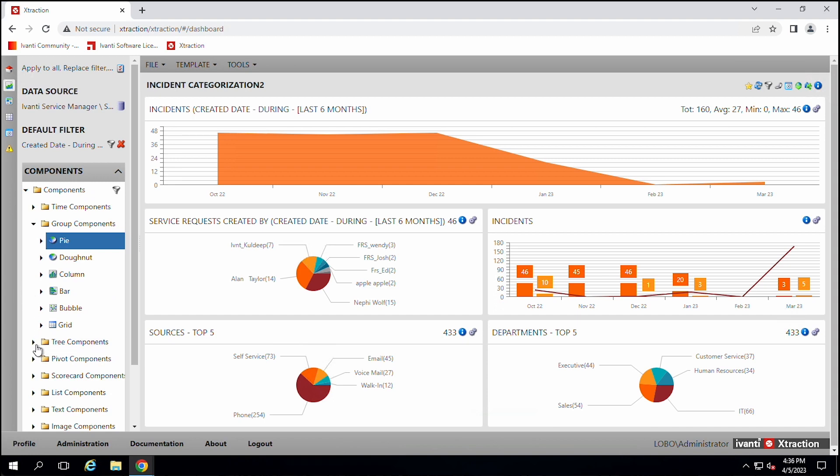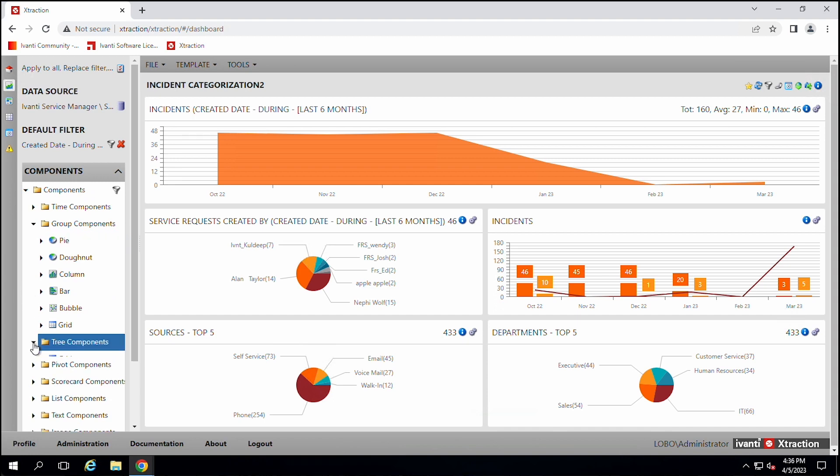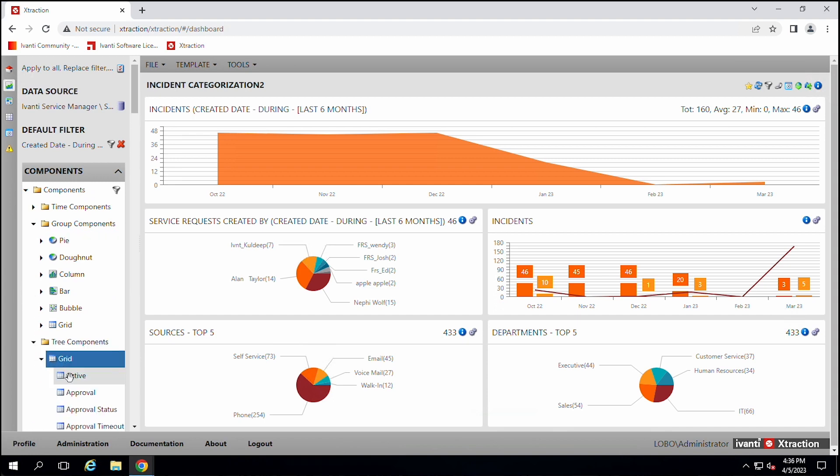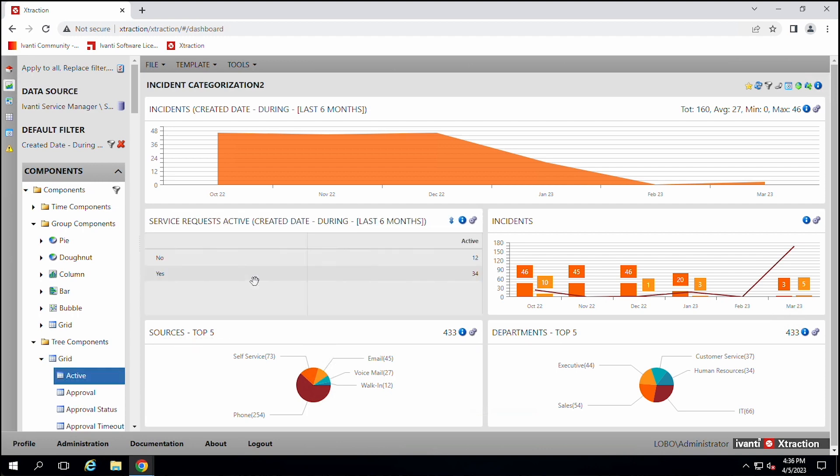There's different types of charts, tree charts. And again, we will go over these in other videos. So we'll show you how you can do all of these different things.